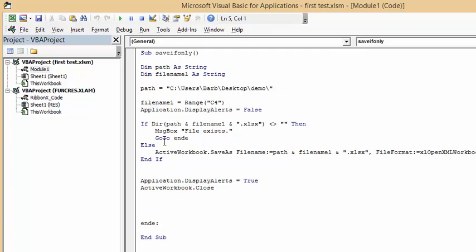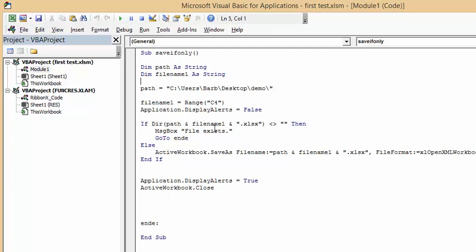For the ease of this, display alerts equals false. We've turned off the alerts. Here we're testing, it's going to search the path and the file name. If that file already exists, then it's going to send a message box file exists. It's a go to statement and I have end E, which just means skipping all the rest of steps and going to end of sub.